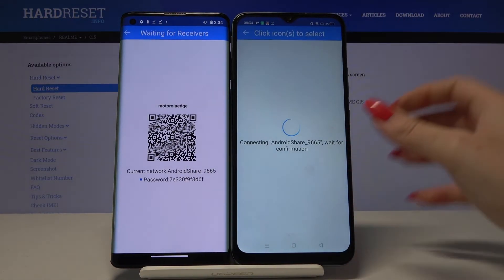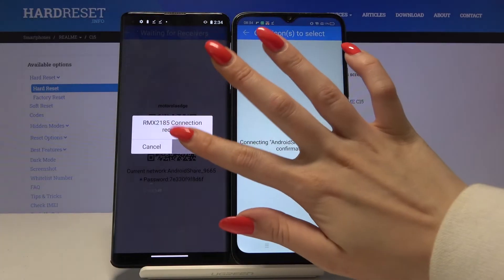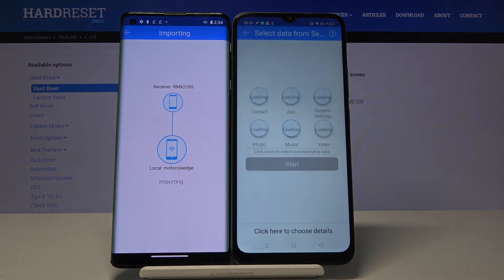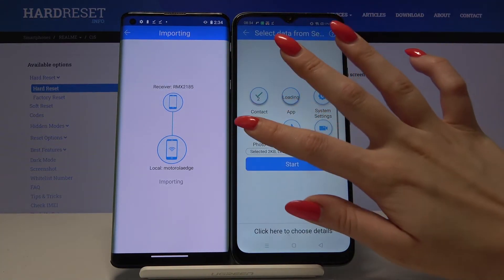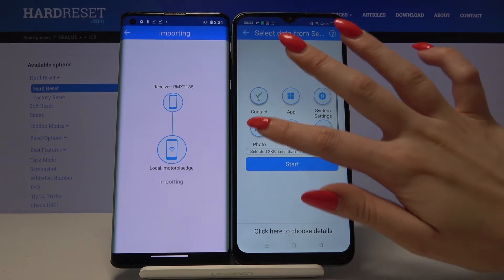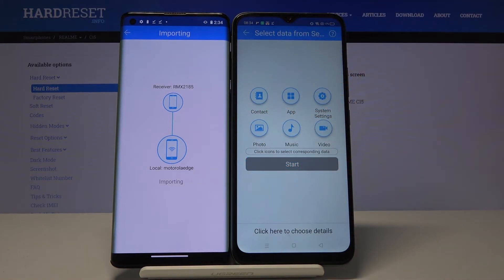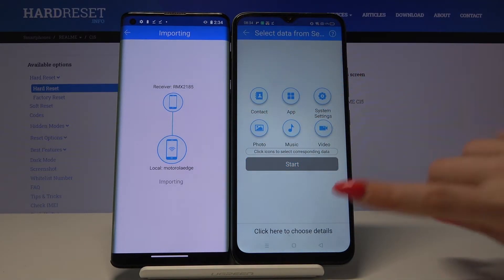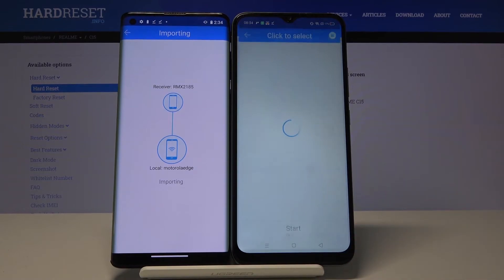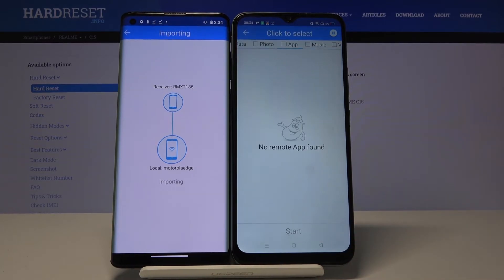Click Connect on the connection request. Now normally you have to tap all of those to send all of your files, but I don't want to do that because it would take a lot of time. So I will click here to choose details.